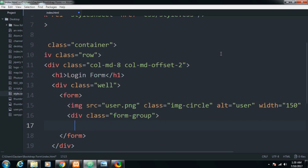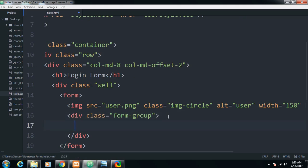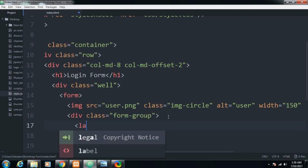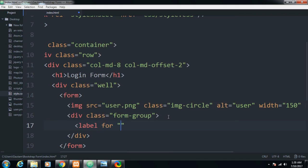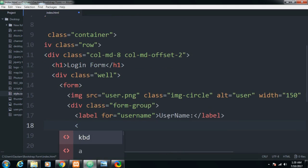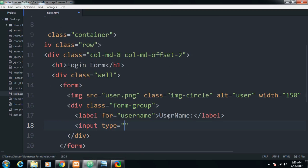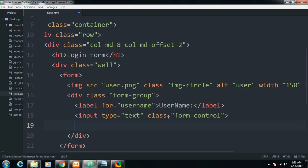The username and password fields will be contained inside the 'form-group' class, which aligns the fields automatically — this is a Bootstrap class. Inside it I'll provide a label for 'Username', then an input field of type text with the 'form-control' class, which aligns the text field nicely. Let me close the div and refresh.